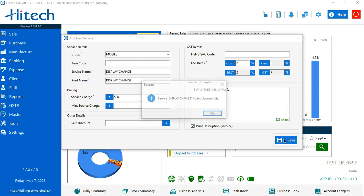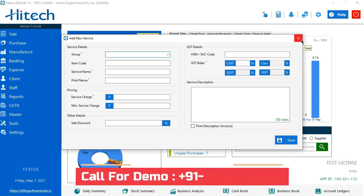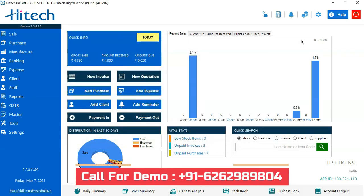That's it. It is that easy to add a service in our billing software which is Hitech. I've already added three or four services here, and now I want to see the list of them.